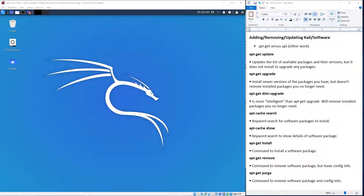All right, so let's go ahead and get started. I'm already logged into my Kali Linux machine with my root account, so we don't have to issue the sudo command all the time. We're going to focus on using the apt-get and the apt-cache commands, which will allow us to add, remove, or update Kali and specific software packages.